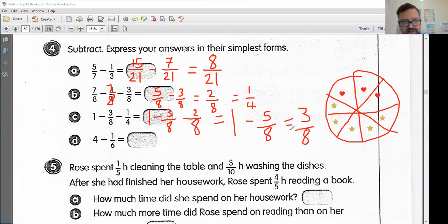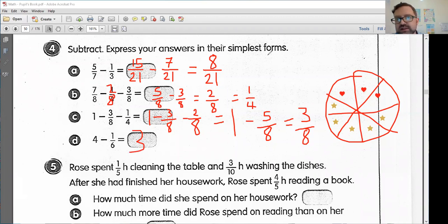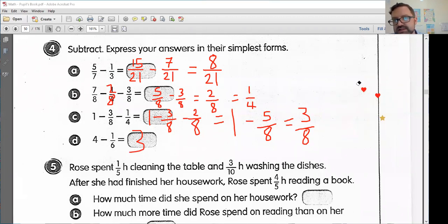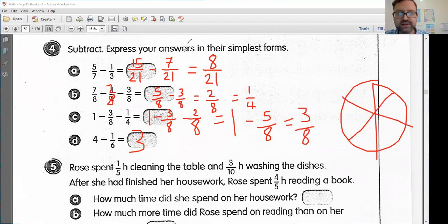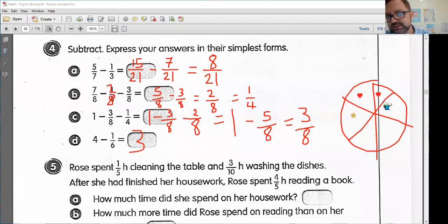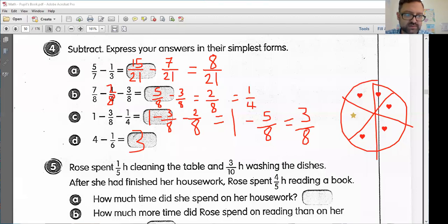Finally, letter D: four minus one-sixth. We are subtracting a number that is less than one, so I know my answer is going to be three and something. If I divide my pizza pie into six slices, six-sixths is one full pizza. If I take away one slice, I have five slices left. So four minus one-sixth is going to be three and five-sixths.